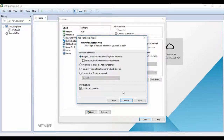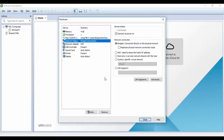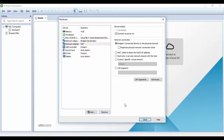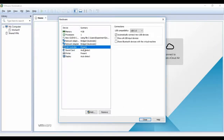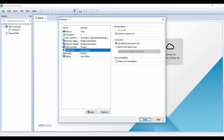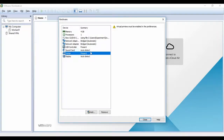The Bridged network I selected will be used later for my static network address. The NAT adapter will be connected to my computer automatically and can provide internet access. The USB controller is set to USB 2.0 — you can use 2.0 if your USB device doesn't support 3.0. The sound card is set to auto-detect. A virtual printer is present but we can install a printer later. Click Close and then Finish.